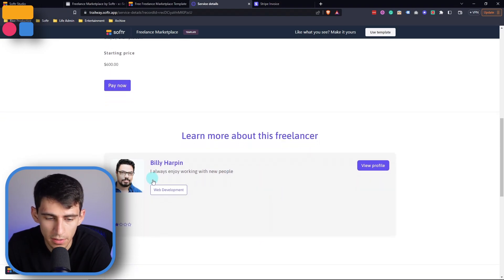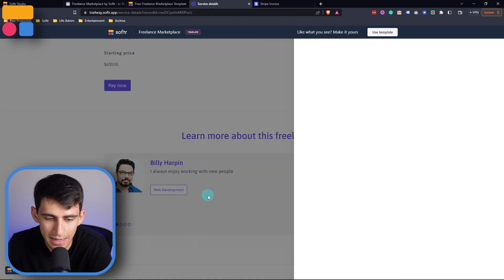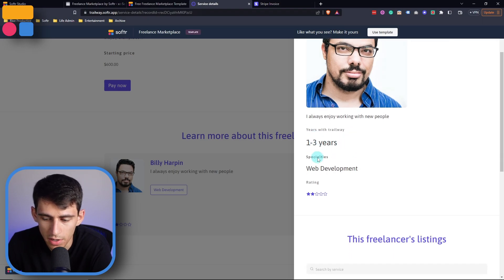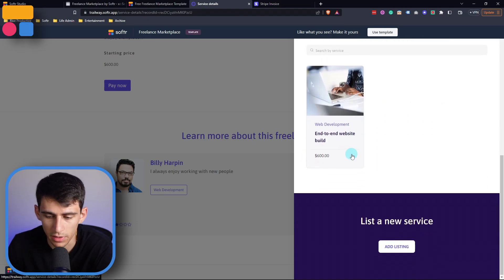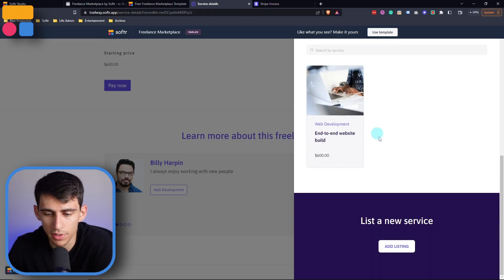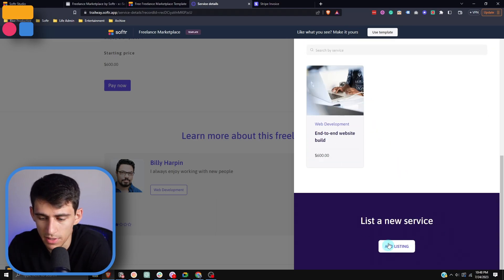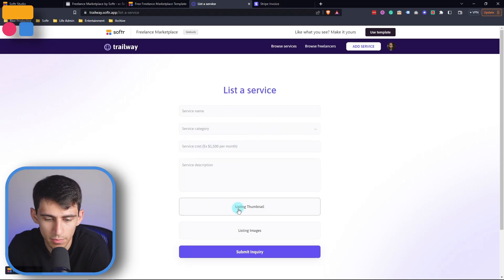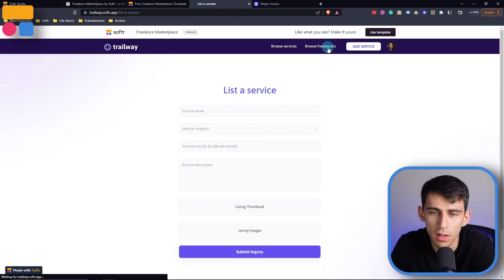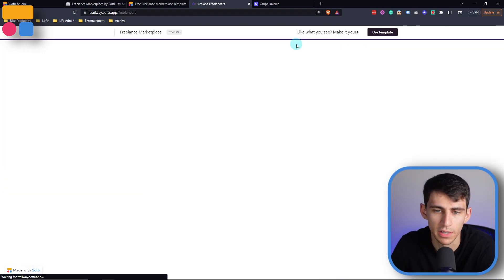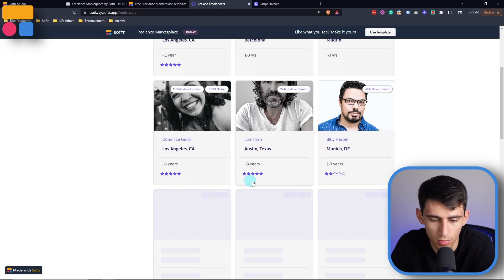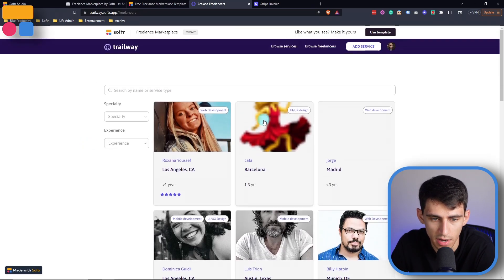If I wanted to learn more about Billy, you can see he is a web developer with one to three years working with Trailway, and it showcases all the different listings he has. Since I am the freelancer, I can actually add more services by filling out the form. I can also browse through different freelancers on the other page, click 'Show More,' and see all the different options available.